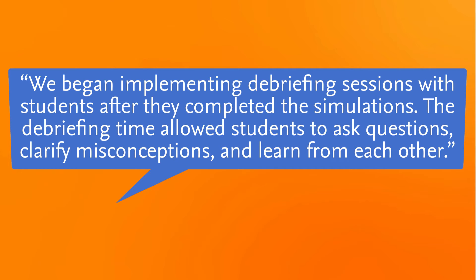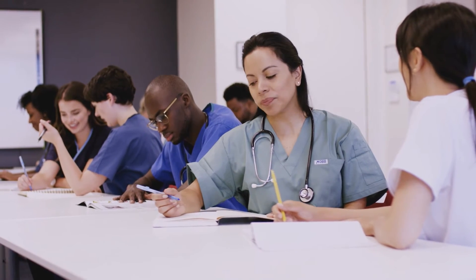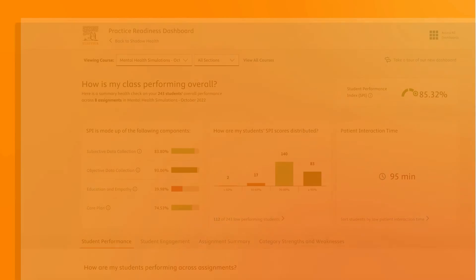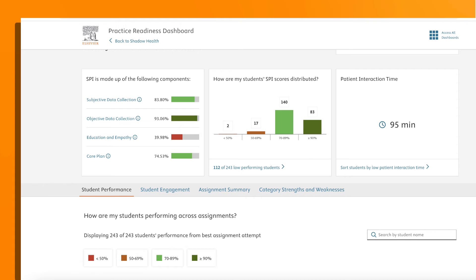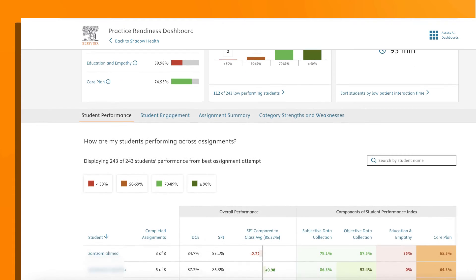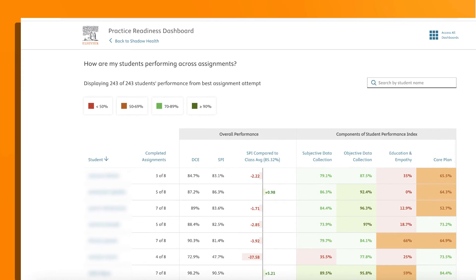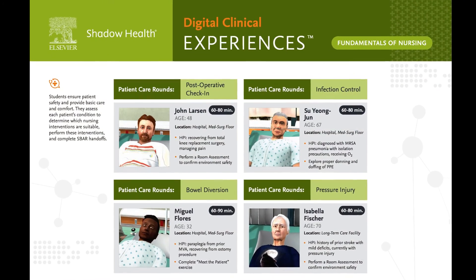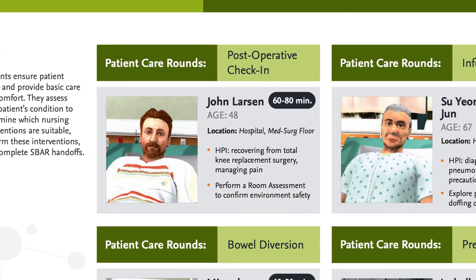The debriefing time allowed students to ask questions, clarify misconceptions, and learn from each other. It also allowed me to see how students were thinking and how they made decisions during the simulation. Prior to the debriefing, I reviewed the results in the student results tab. This helped me identify where students excelled and where they struggled. One of the simulations in my course was Mr. Larson, a 46-year-old recovering from a total knee replacement.